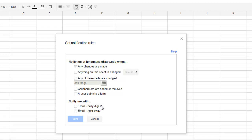in a daily digest, which means I would just receive one email each day showing all the changes made, or each time a change is made, the system would email me right away.